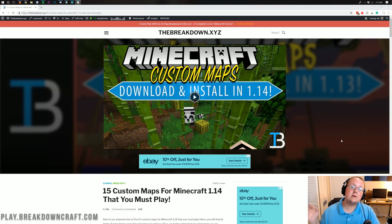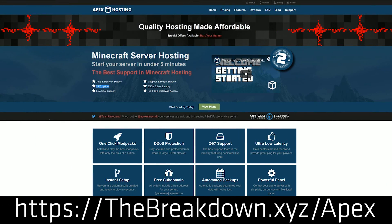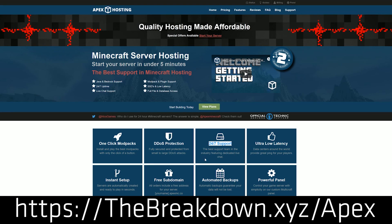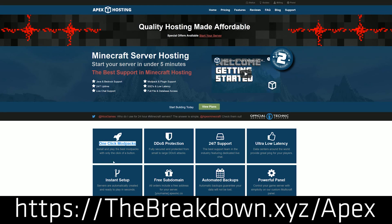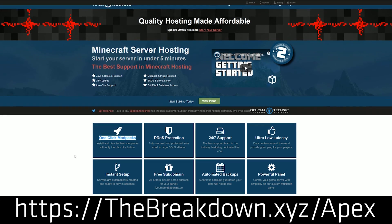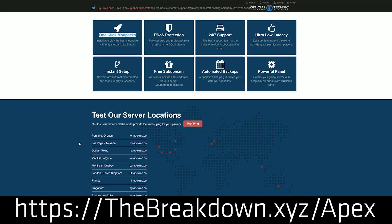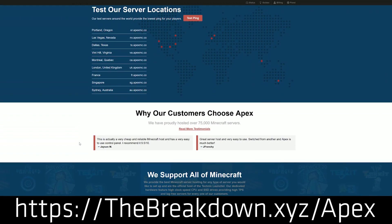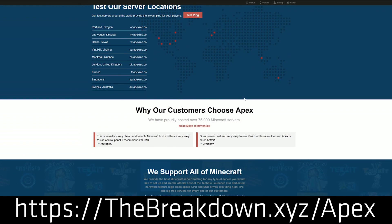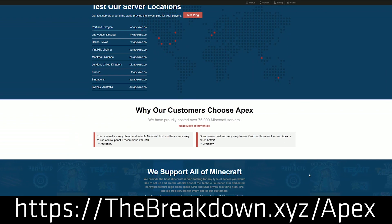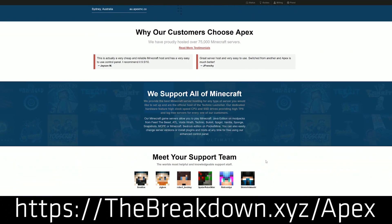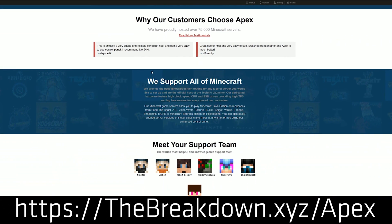But first and foremost, we do have a mention of our sponsor, which is Apex Minecraft Hosting. Go to the first link down below, TheBreakdown.xyz slash Apex, to get an incredible 24-hour DDoS protected Minecraft server for you and your friends. We have Apex so much that we actually host our own server on them, play.breakdowncraft.com. So if you're looking for a great Minecraft server that you can actually add a custom map to very easily, go check out Apex Minecraft Hosting at the first link down below.